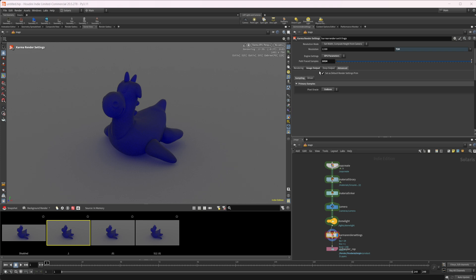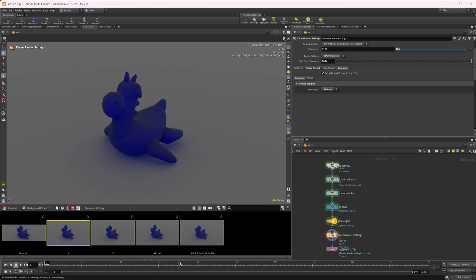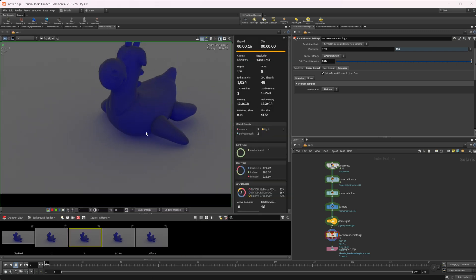Let's take a snapshot of that - we'll call this '512 0.01'. Let's also set this to uniform just so we have something to compare against. This is going to send 1024 samples to every pixel in your image, so it's going to take a little bit longer to render since everything gets the same amount of samples versus having adaptive sampling enabled. We'll take a snapshot once it finishes and call it 'uniform'.